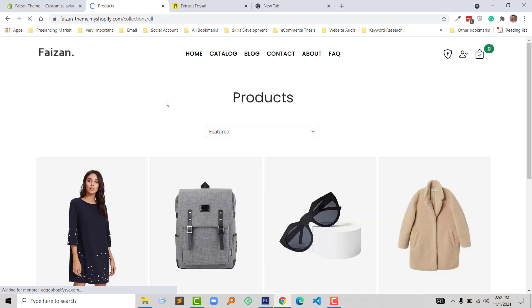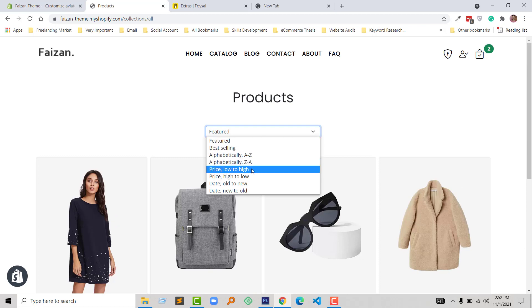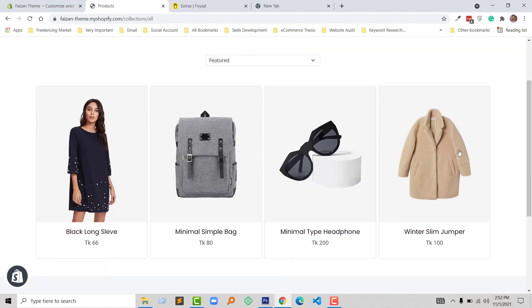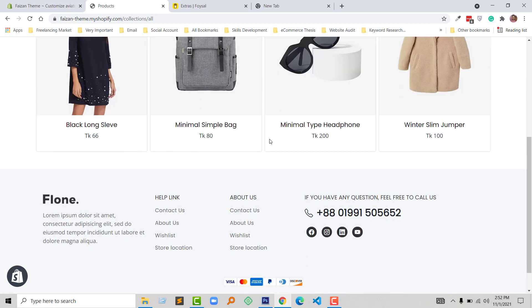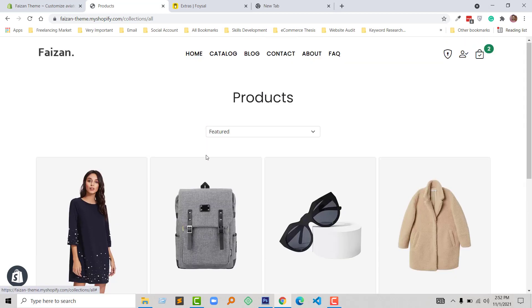Here is the catalog section. I have added a filter section so that you can filter any product to get the right product.